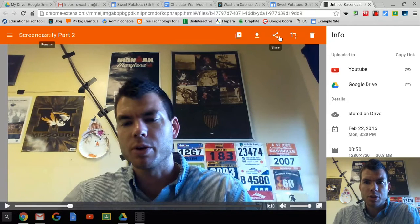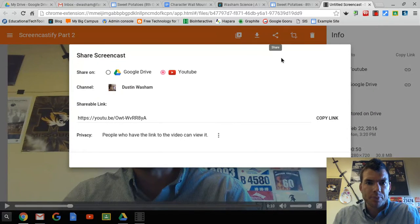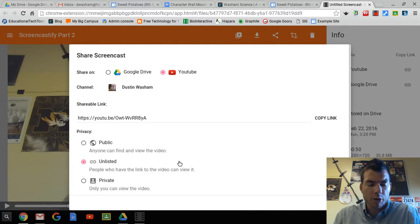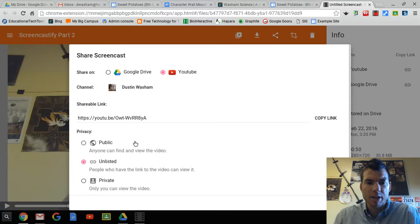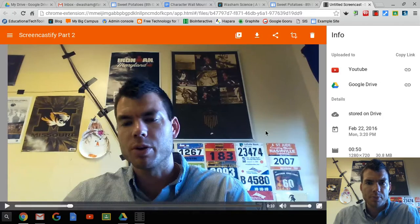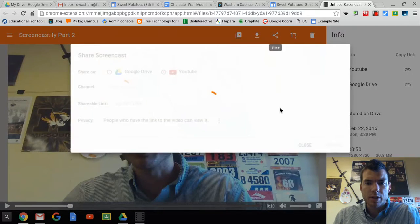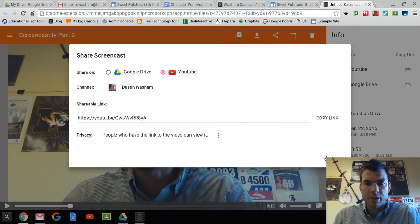Then you go to your sharing options. Under sharing options, you want to make sure you share it on YouTube. You can make it public or unlisted — that's up to you. Please don't make it private or we won't be able to see it. Public means anybody can view the video on YouTube. Unlisted simply means they have to have the link in order to view it. Whichever one you choose, go ahead and click upload.